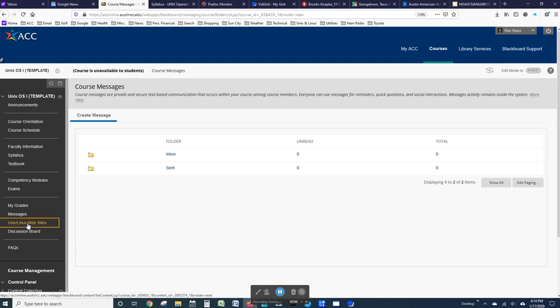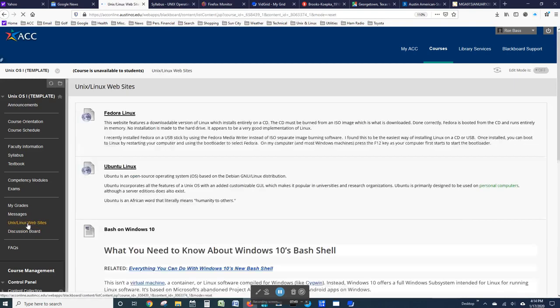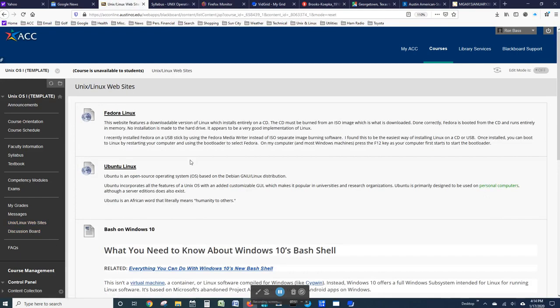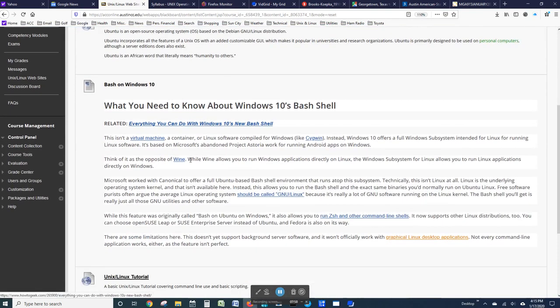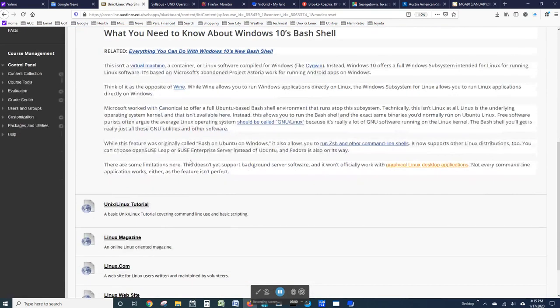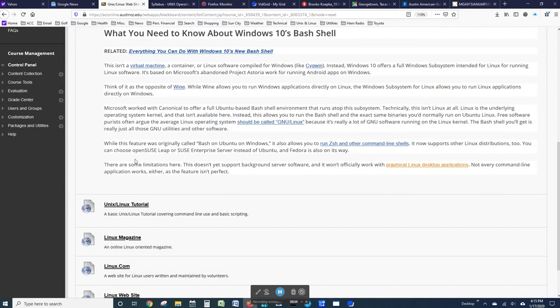I have listed a number of resources that are available on the web and other places for the study of Linux, including how you can install a Linux bash shell on your Windows 10 computer if you're using Windows 10.